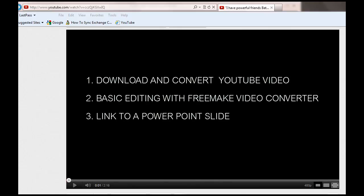This is a quick tutorial to demonstrate a few things: number one, how to download a YouTube video and convert it — pull it off the internet and put it on your local hard drive. After you do that, I will show you how to edit it, pull out a clip from that YouTube video, so that you can ultimately embed it in a PowerPoint presentation.